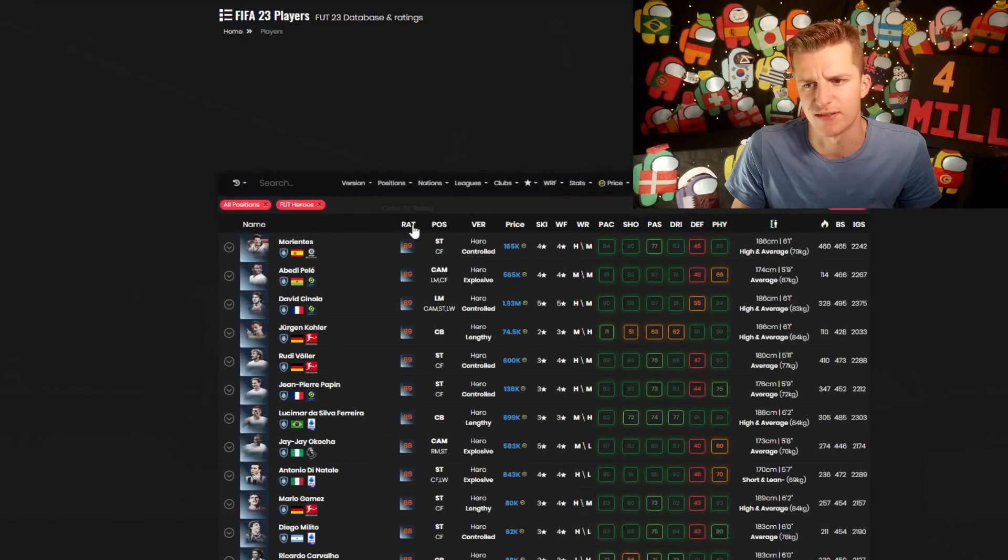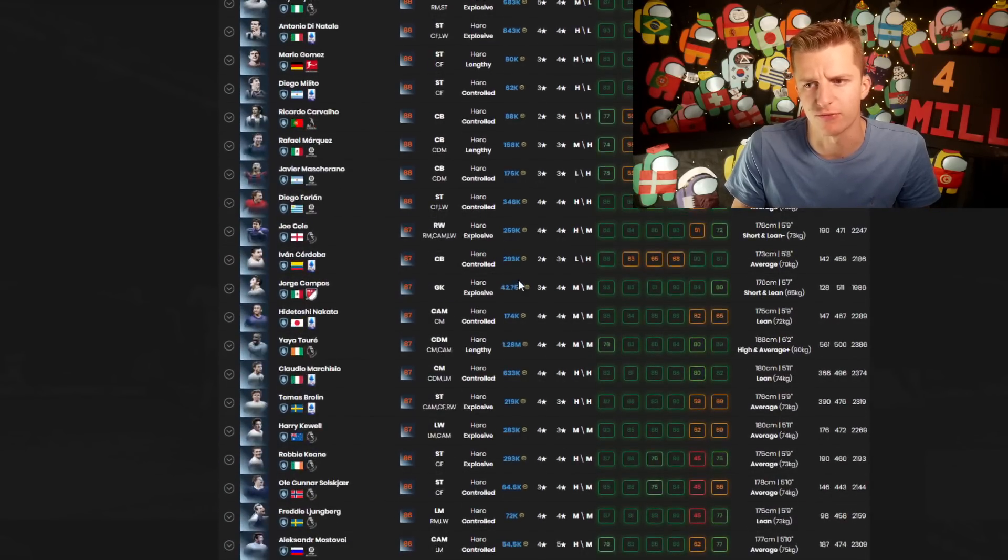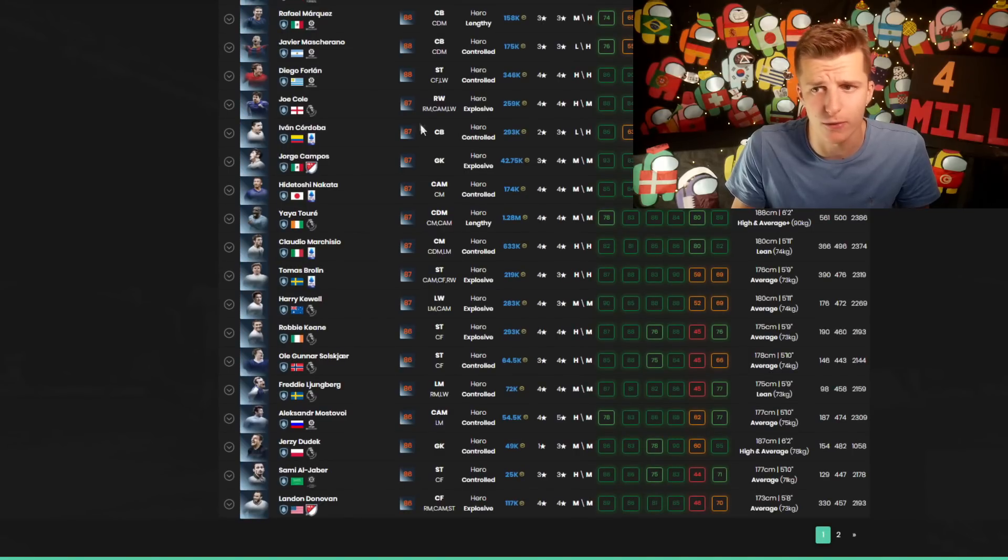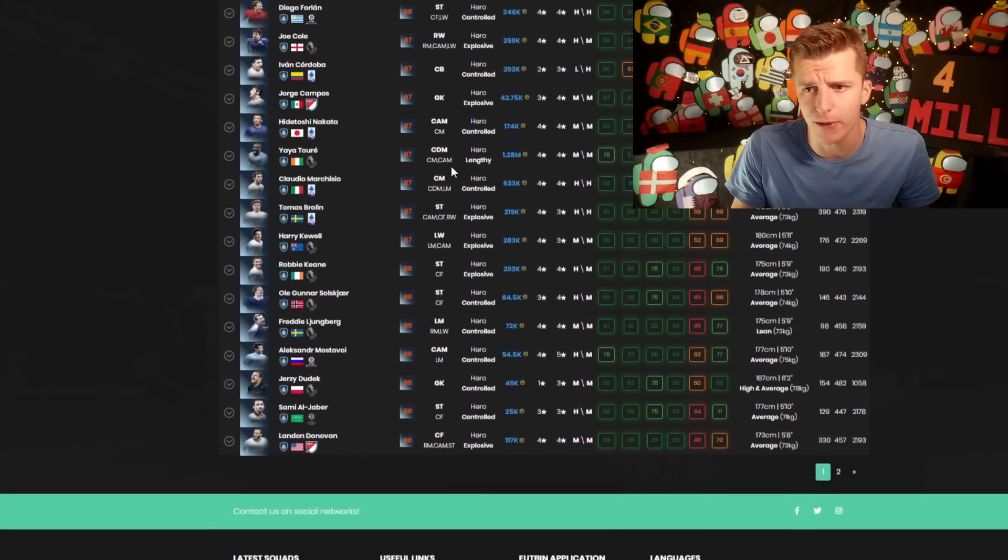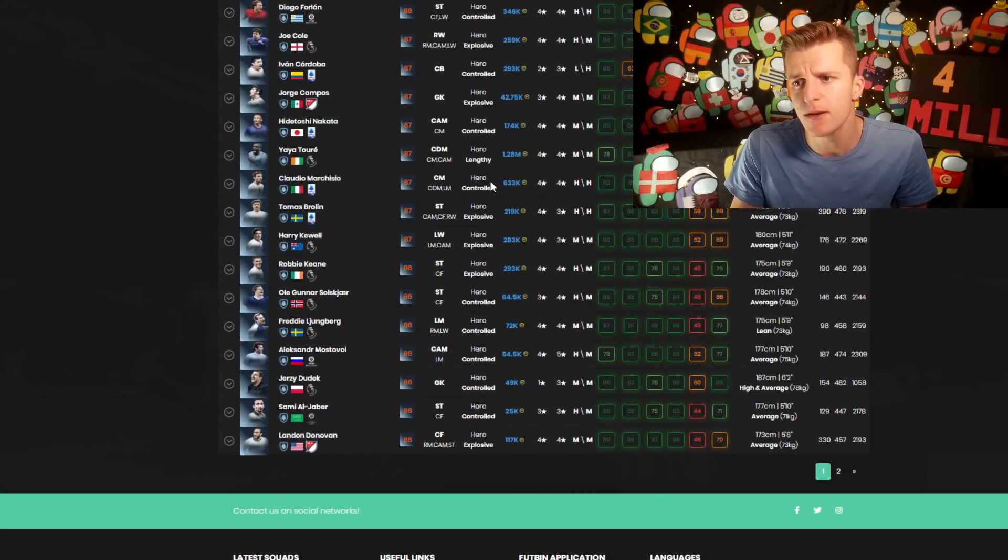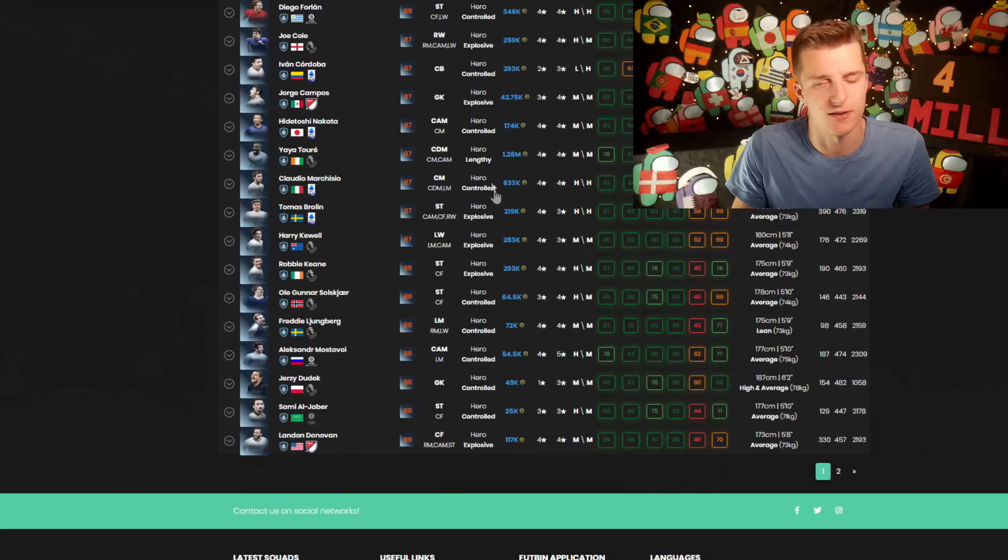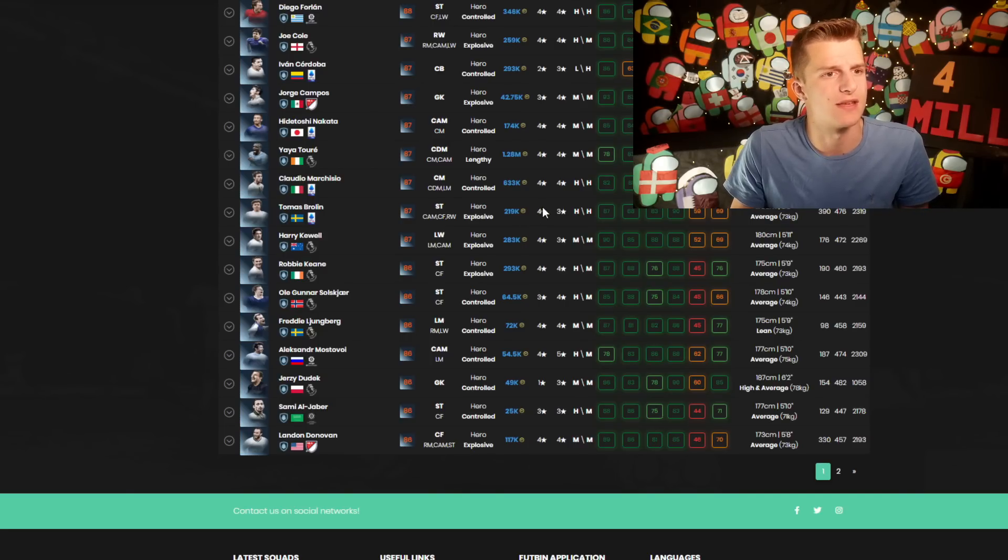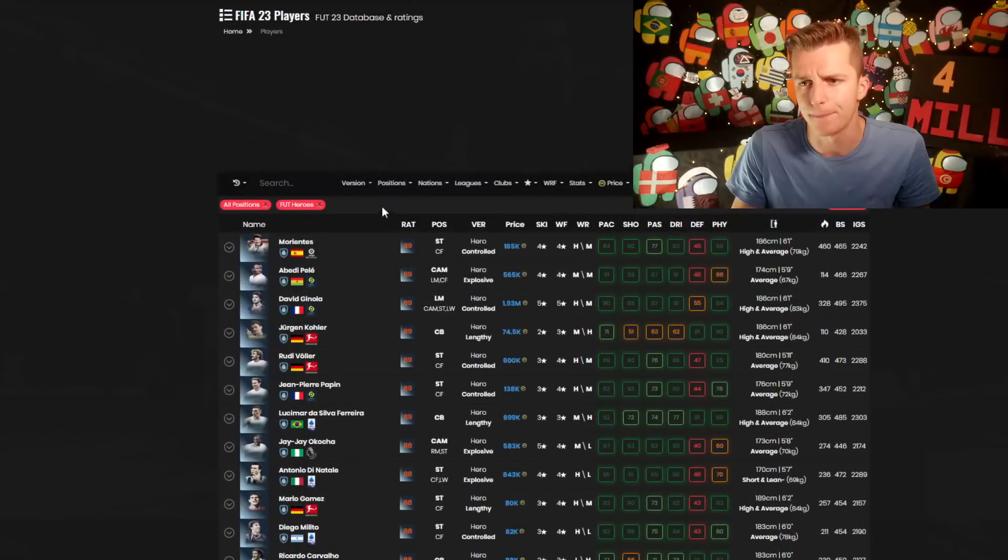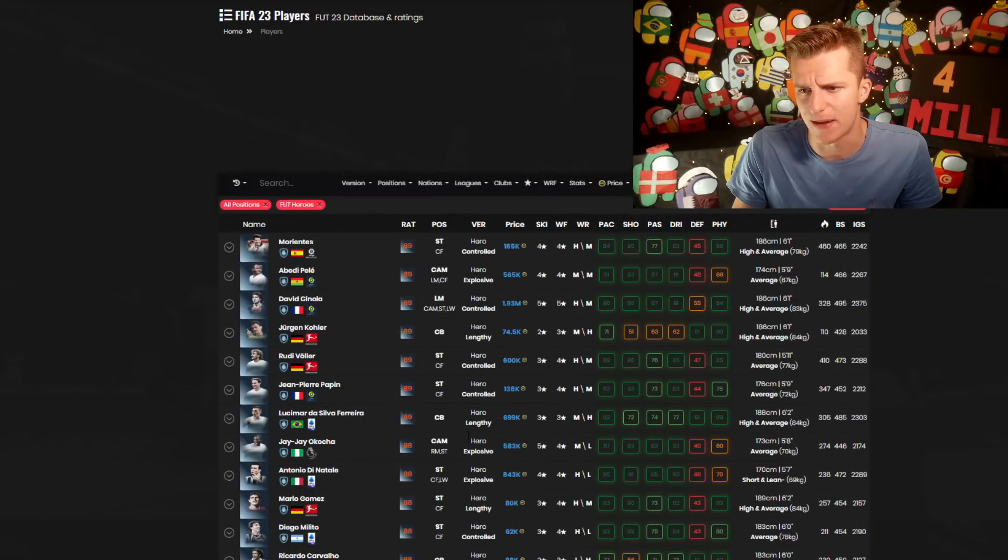If we go over here for heroes and sort by highest rated, basically everyone here and below is in the pack. We've got Joe Cole, Cordoba, Yaya Toure, Marchisio - basically includes the majority of the world cup heroes.